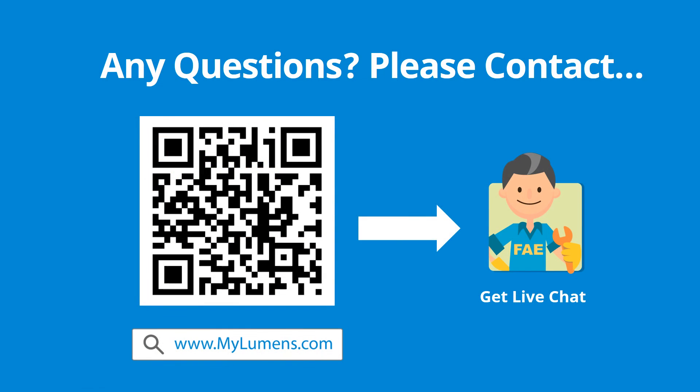If you have any questions, scan the QR code or go to Lumens' website. You can reach out to Lumens' technical expert anytime.